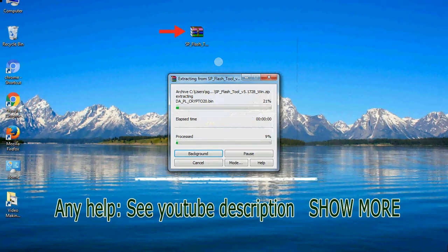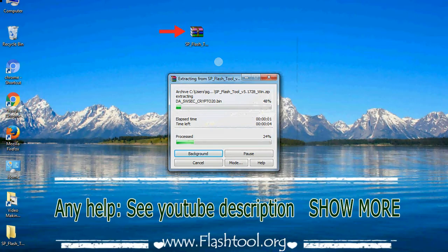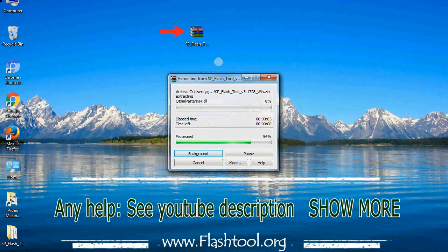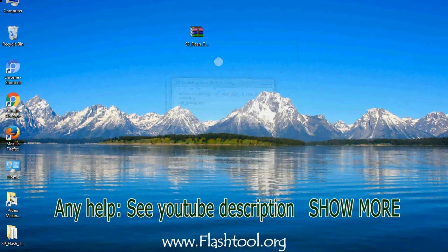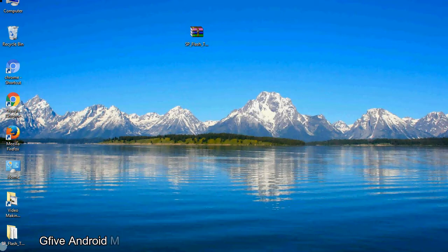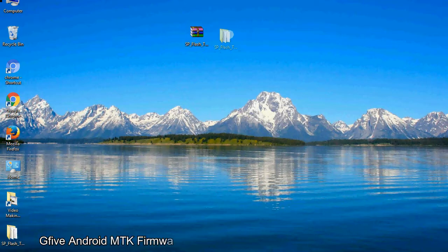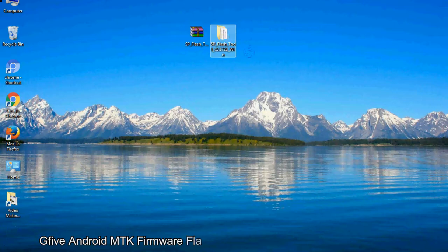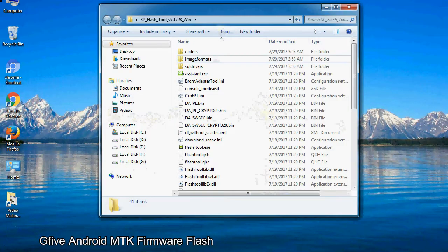Unzip smartphone flash tool. You will get the following folder and files. Open the folder.